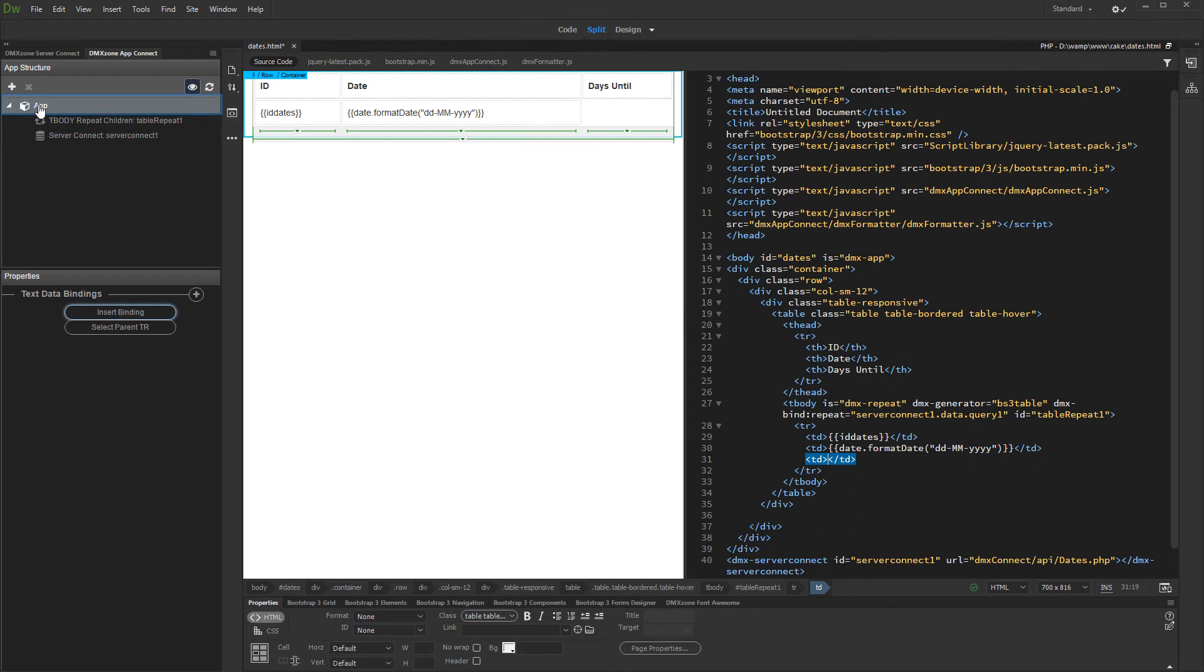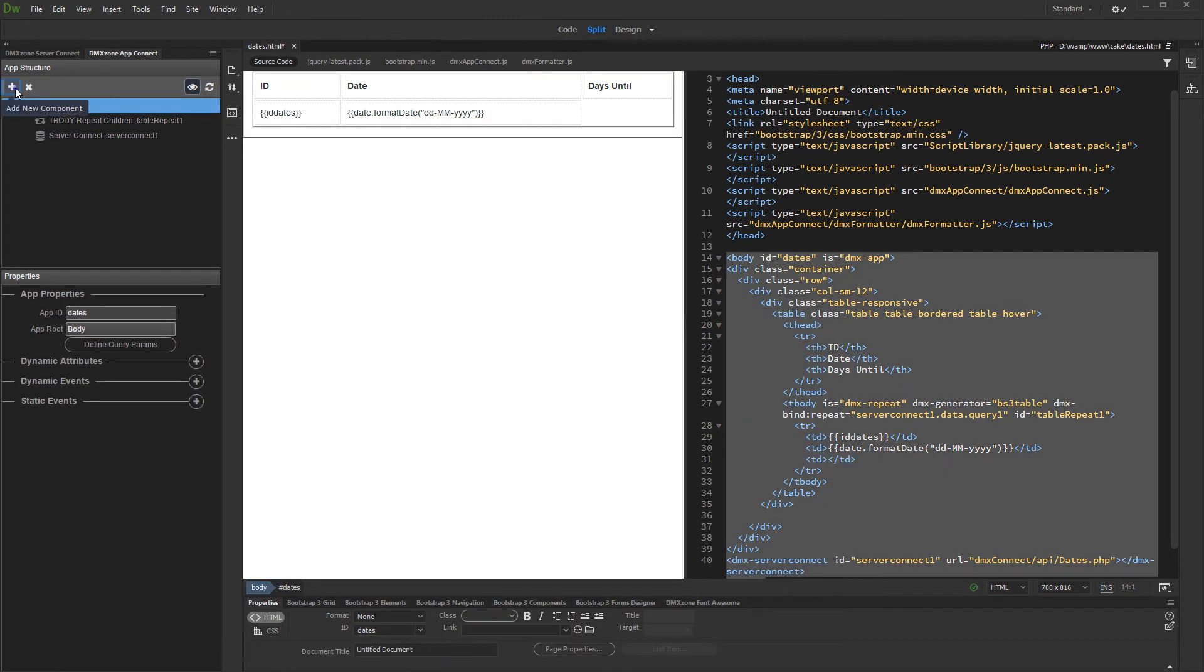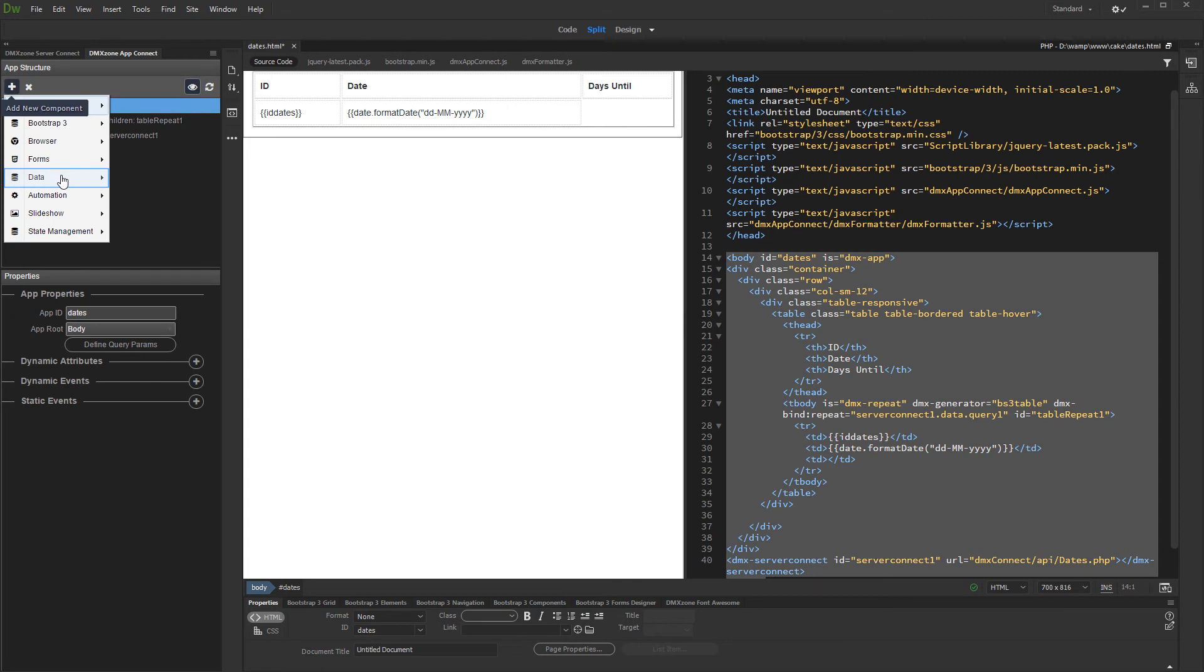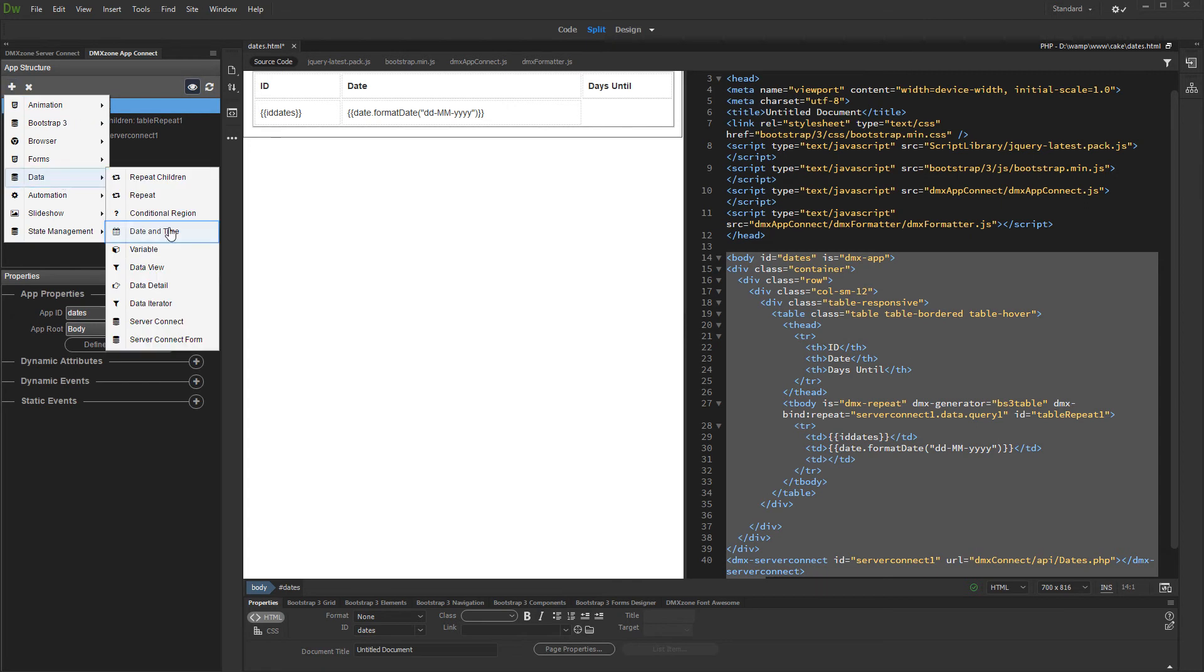First, add a new App Connect component. Open the Data menu and add date and time component.